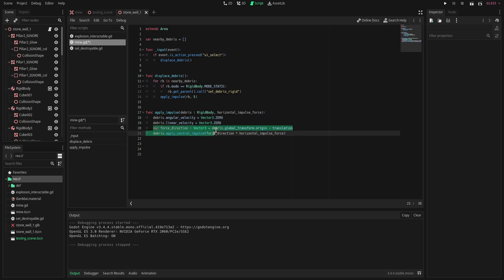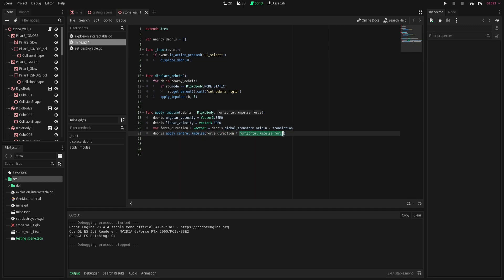Next we're going to get the force direction which is going to be a direction from the mine to that specific debris that we input. After that we're going to apply a central impulse to that debris using the force direction times the horizontal impulse force.